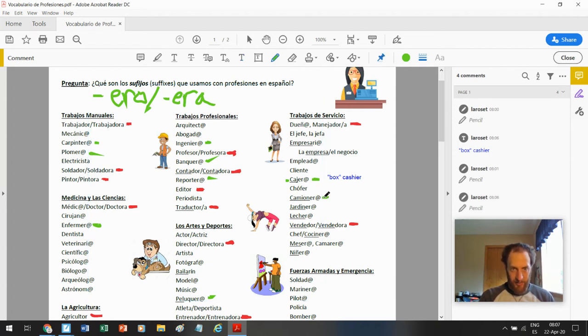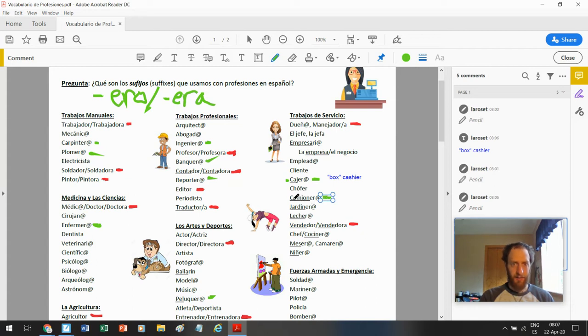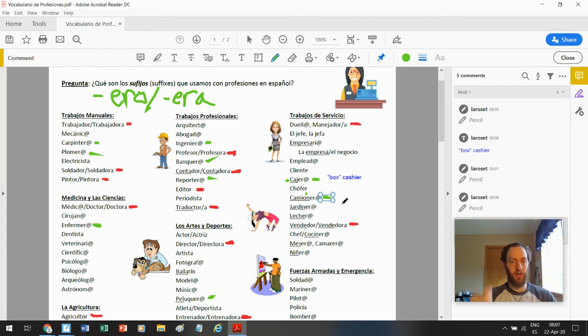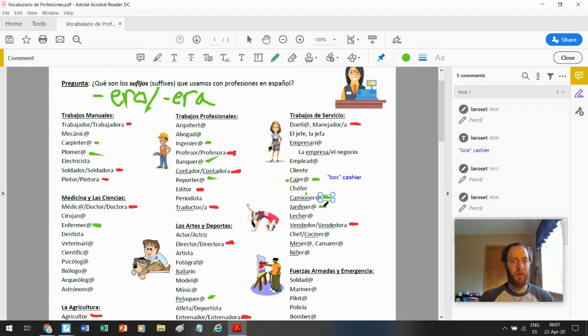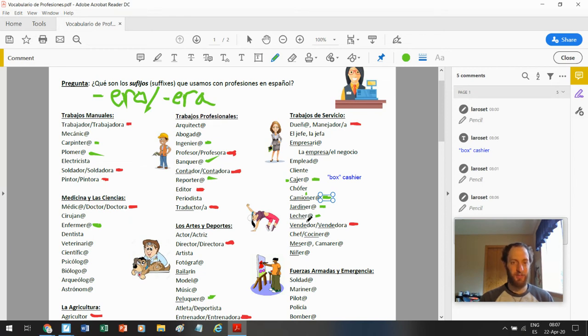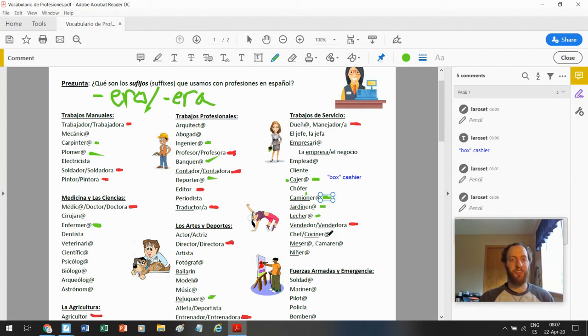Camionero. Truck driver. Camión es truck, como semi truck. El camión con acento es semi truck. Pero camionero es la persona que conduce. Jardinero. Gardener. Jardin, garden. Jardinero, gardener. Owen. Baseball, softball. Outfielder. Lechero. Milk person. I don't know if that profession exists anymore. Milk man. Cocinero. Cook. Chef.